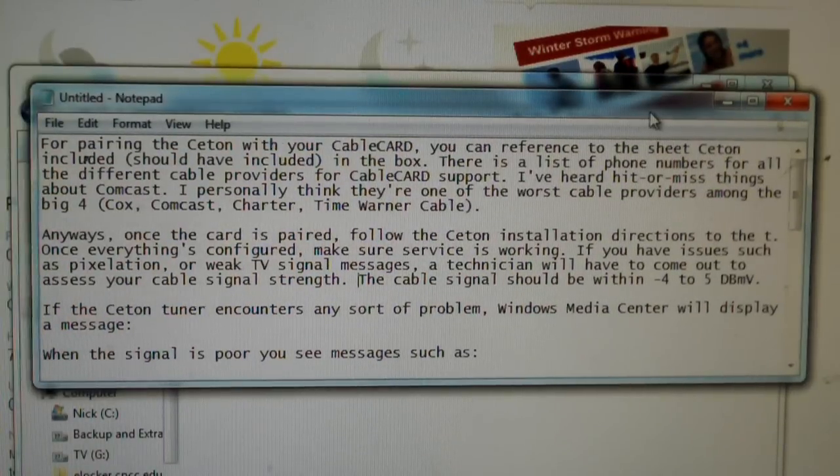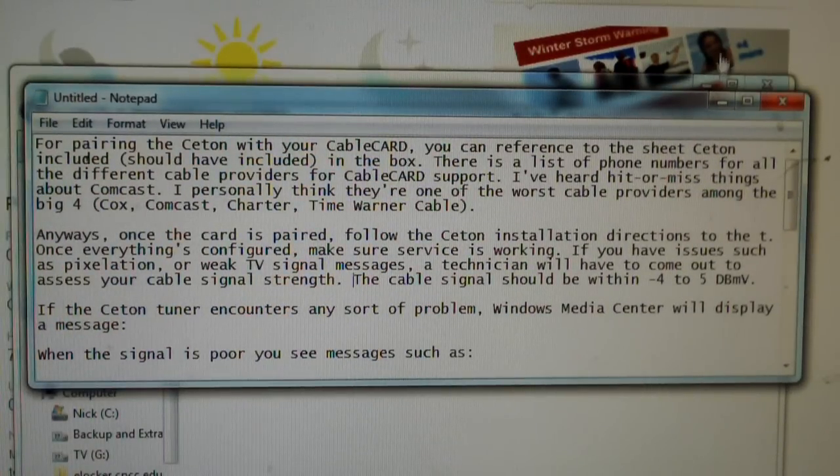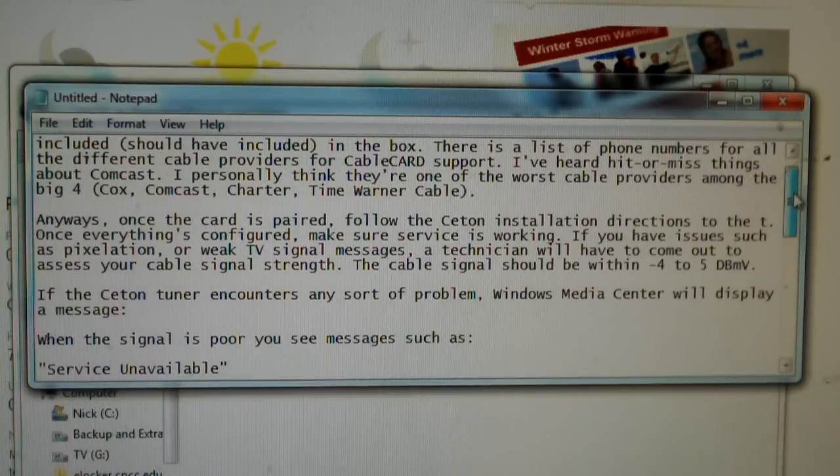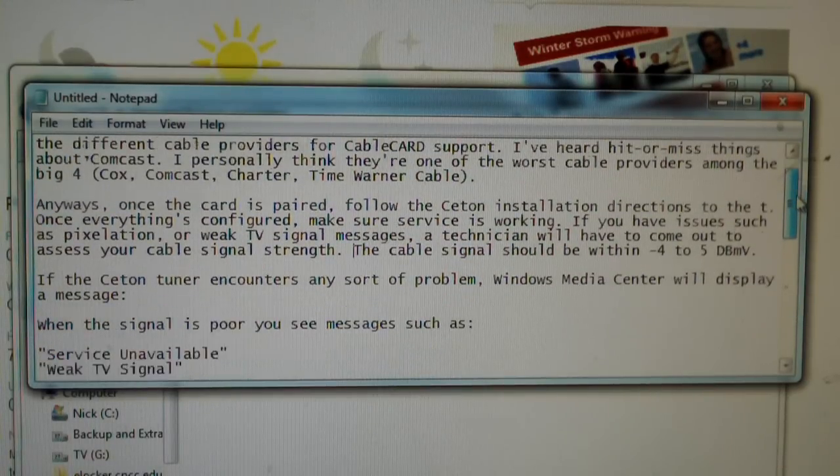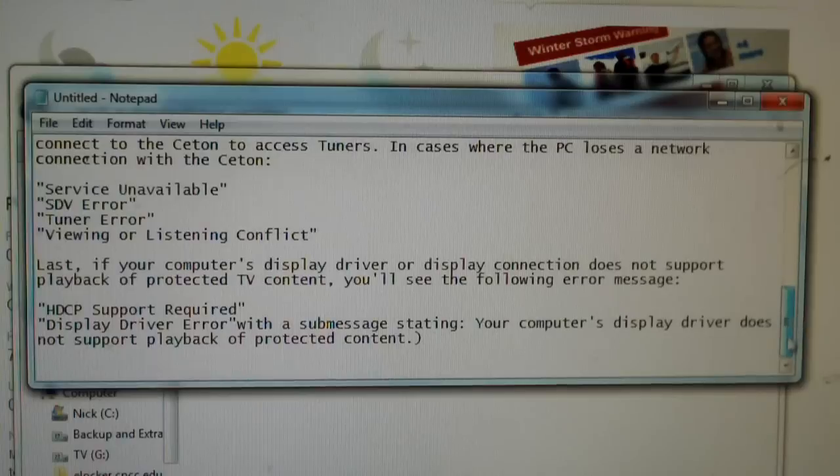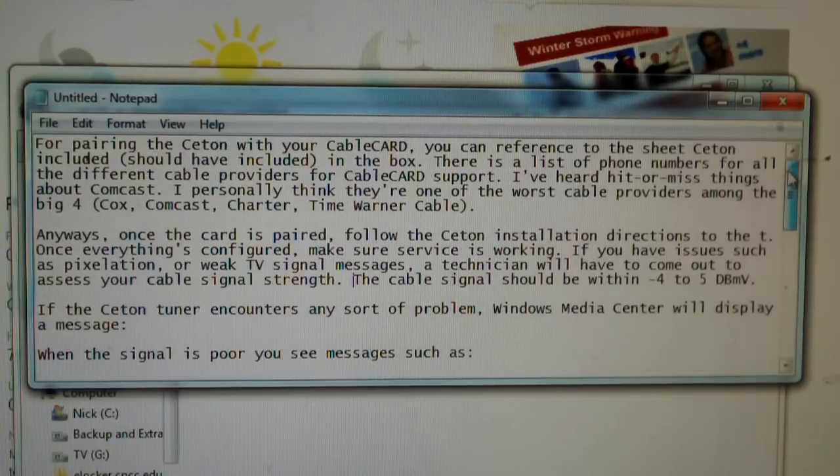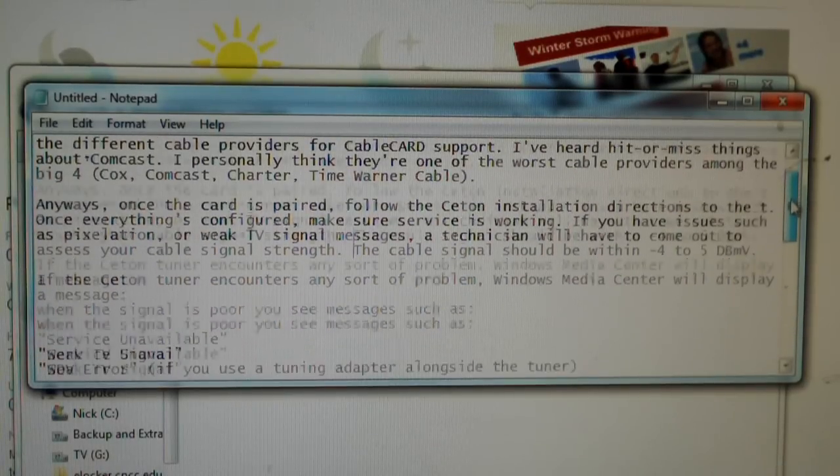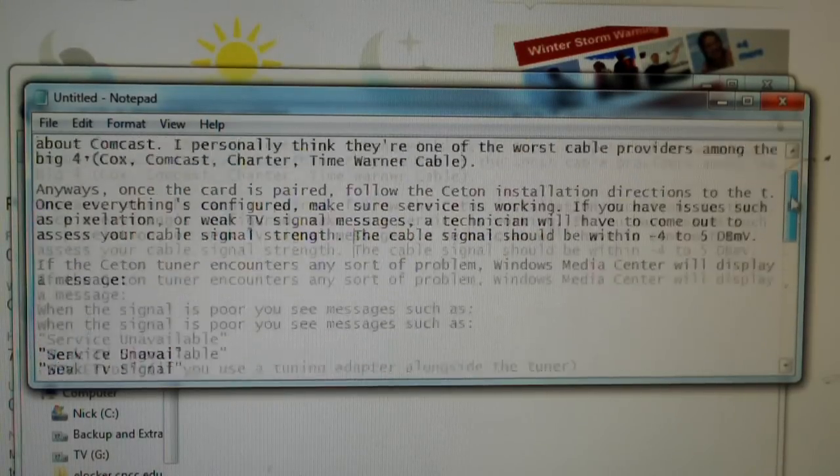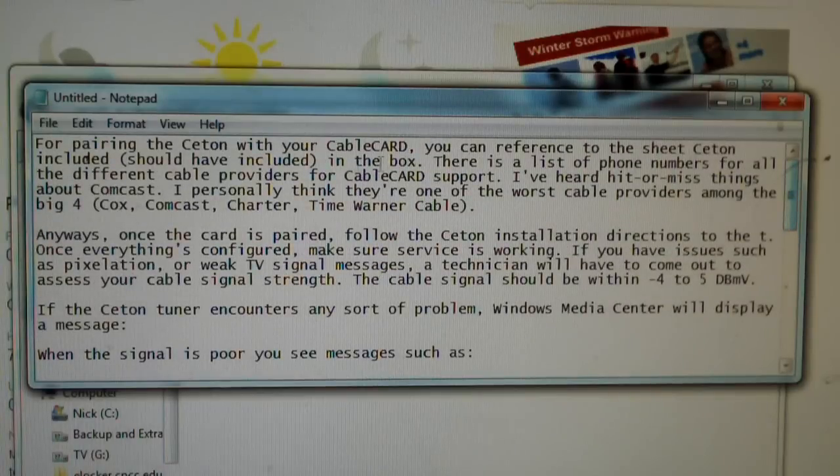But let's say you've installed everything and you just keep having trouble with it. Basically, on Windows Media Center, if it runs into a problem, it will show an error message of some sort on this screen. And here I have a list of some of the most popular error messages you will see with a Ceton tuner.